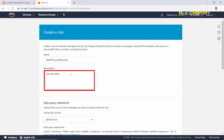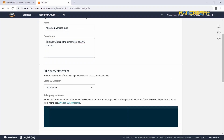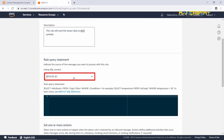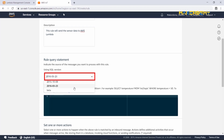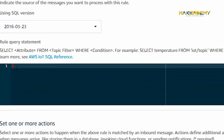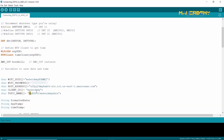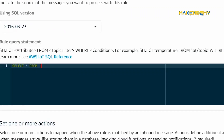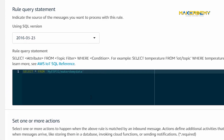Rule Query Statement: Ensure that you are using the latest version of SQL. We will give: SELECT, attribute is *, FROM, and the topic filter will be mysp32/makeadummydata. We will not give any conditions. Don't forget to add single quotes for the topic filter. We will send the entire sensor data to Lambda.